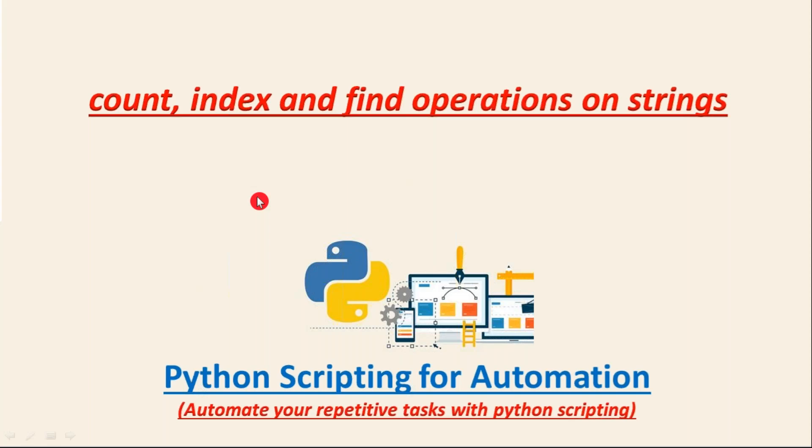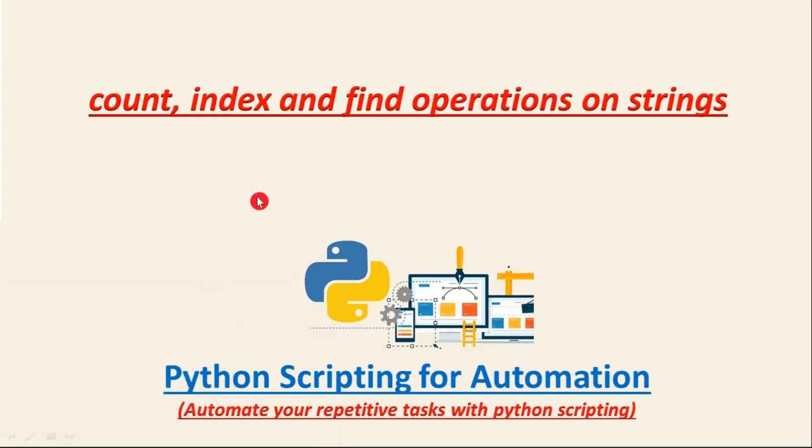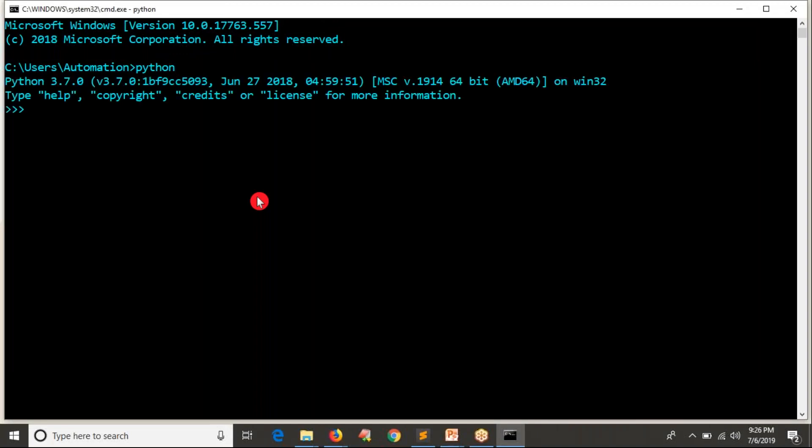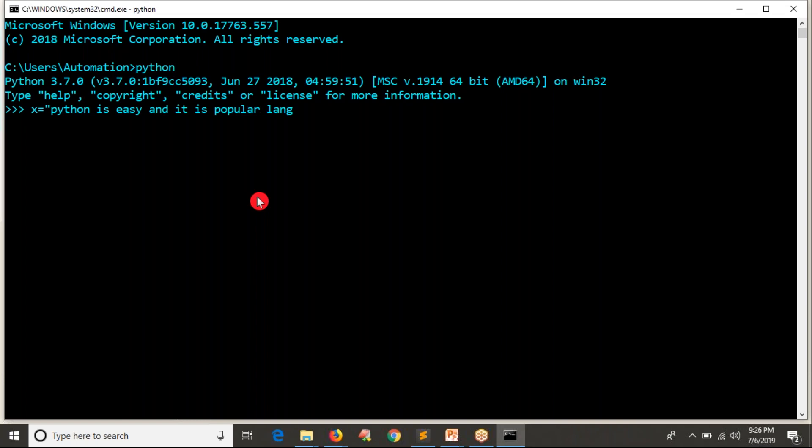For that you're using count operation. Let me open my terminal here, I mean Python shell Python command line. Let's say X equals to Python is easy and it is popular language, X dot count.